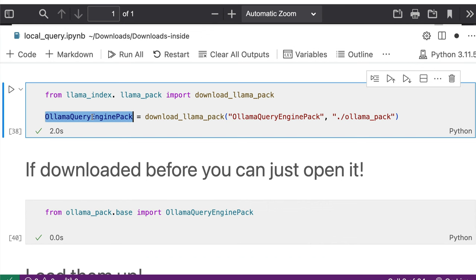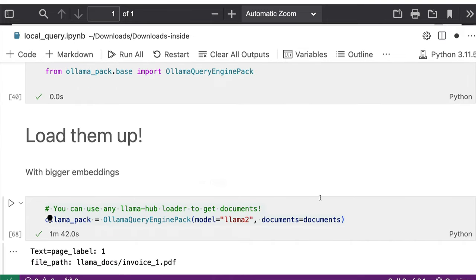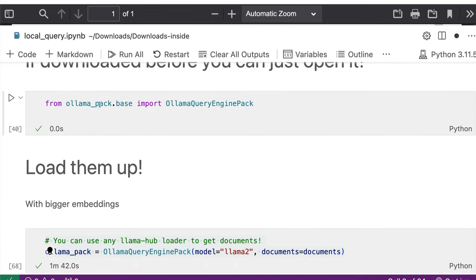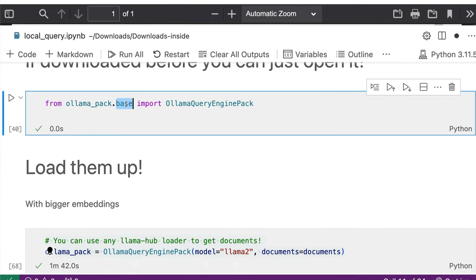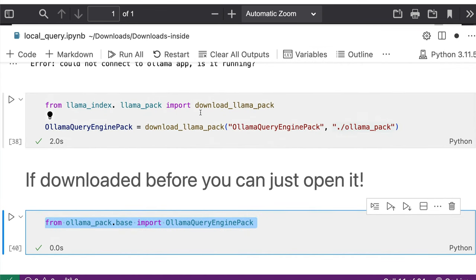But let's say you don't want to download it again and again. And that is where you save it inside this directory, inside this folder. And the next time when you want to use it, all you have to do is from ollama_pack.base import OllamaQueryEnginePack. So you don't have to download it again and again. So that is something for you to keep in mind.